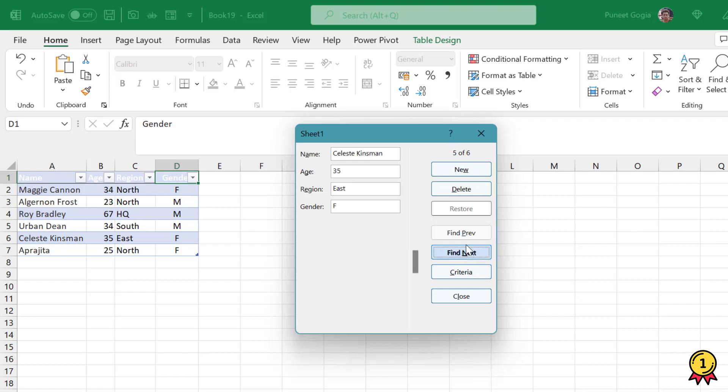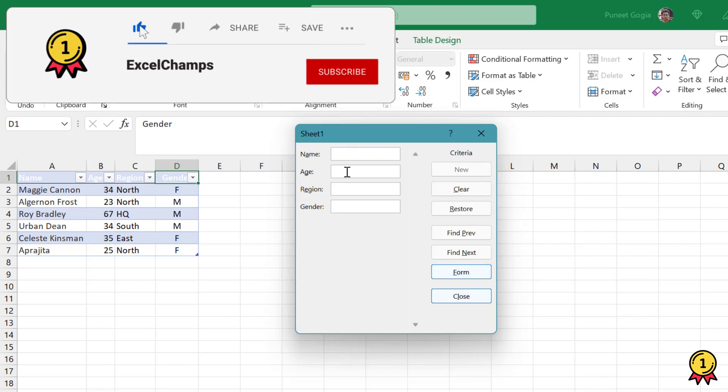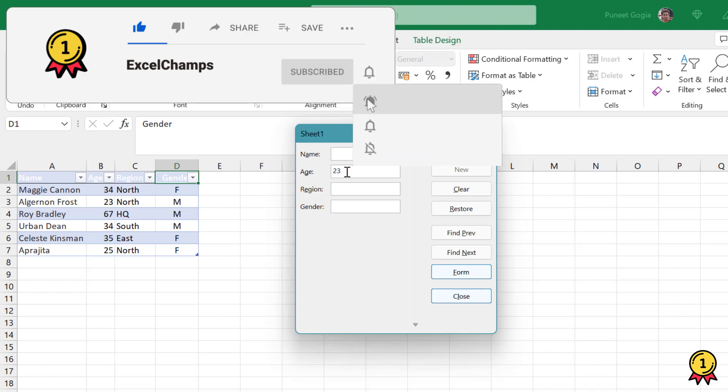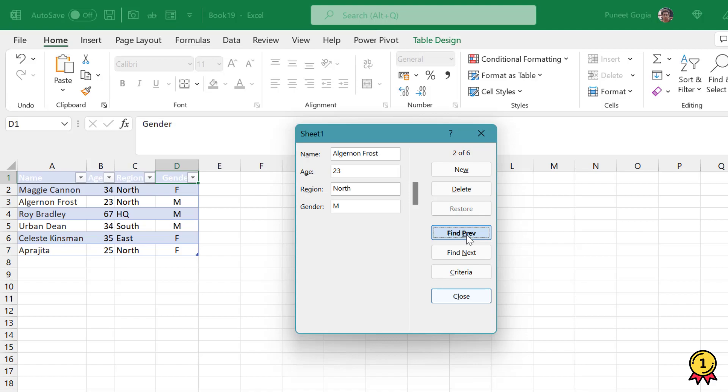Now let's suppose I want to look for a particular entry. I'll click on Criteria. Let's say I'm looking for someone who is 23 years of age, so I enter 23 and click on Find Previous. It has given me the name which meets my criteria of age 23.